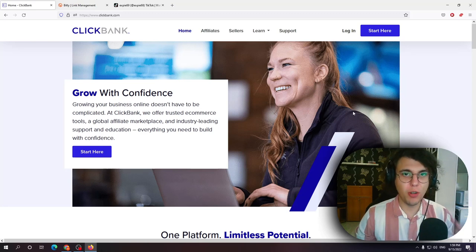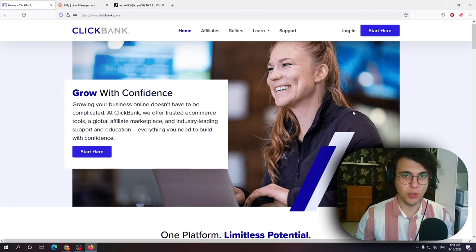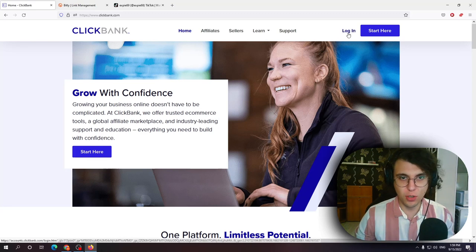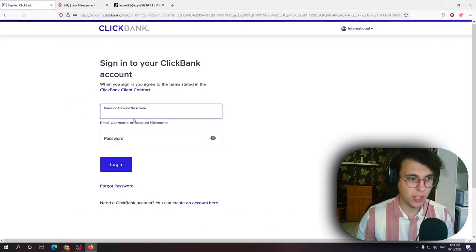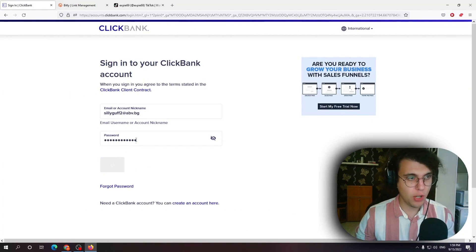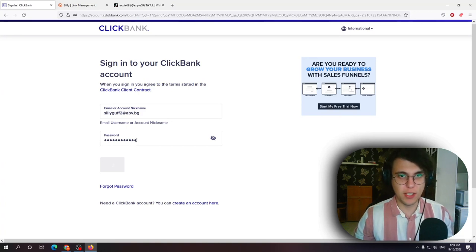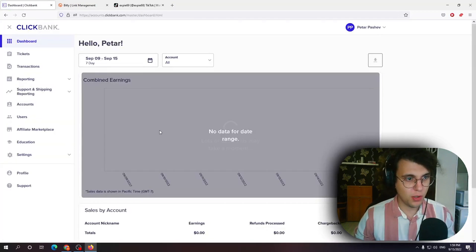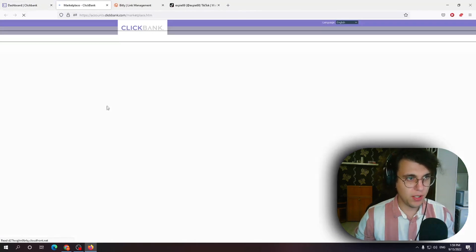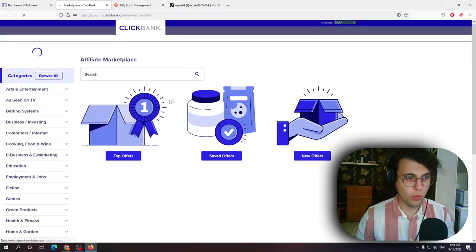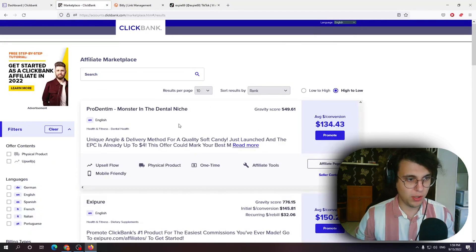Hey guys in this video I'll show you how you can promote ClickBank products on TikTok. So first off we want to log in into our account and I'm also going to show you a little trick which I do which makes your links more clickable. Okay so after we've logged in into our account we want to click on the affiliate marketplace and we want to decide on a product.